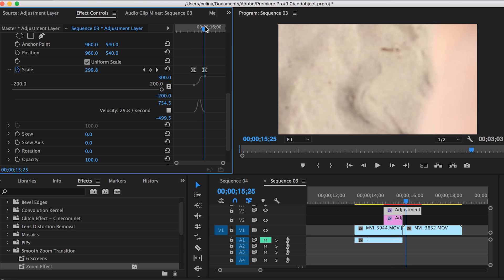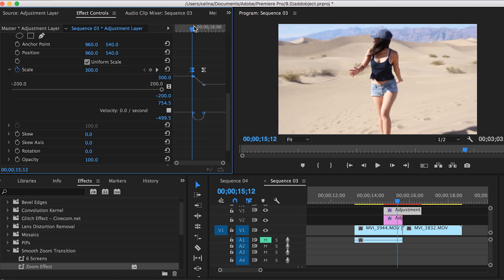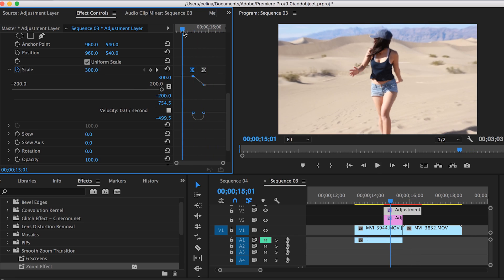Then we're going to go to our keyframes and flip the two keyframes so it goes in the opposite direction. I'm going to drag the second keyframe to the front and the first keyframe to the back. If we watch it back, you can see it reverses the transition. That's the tutorial.